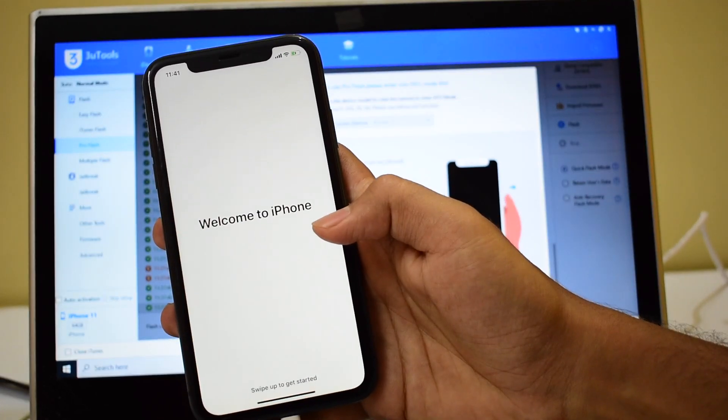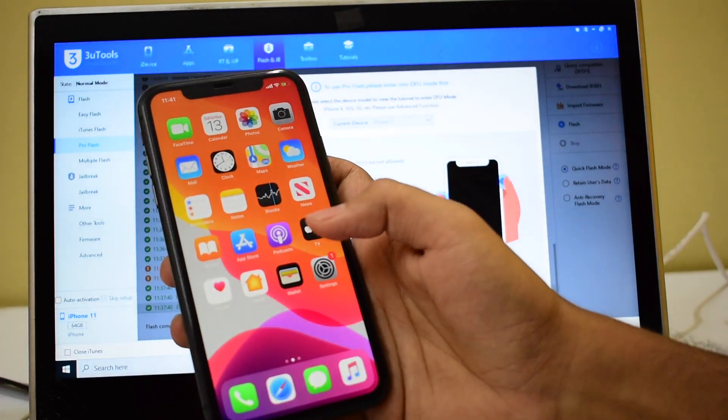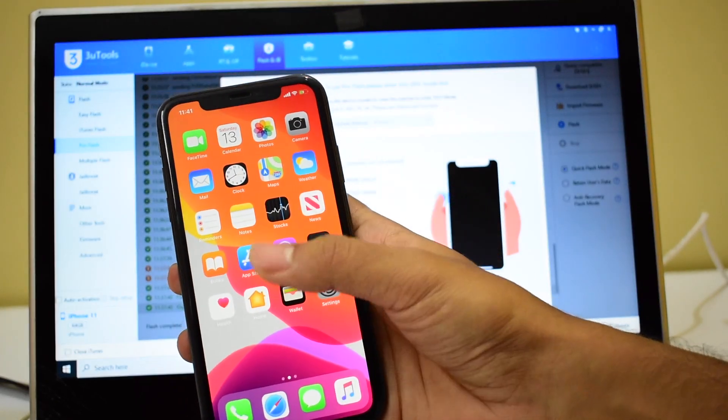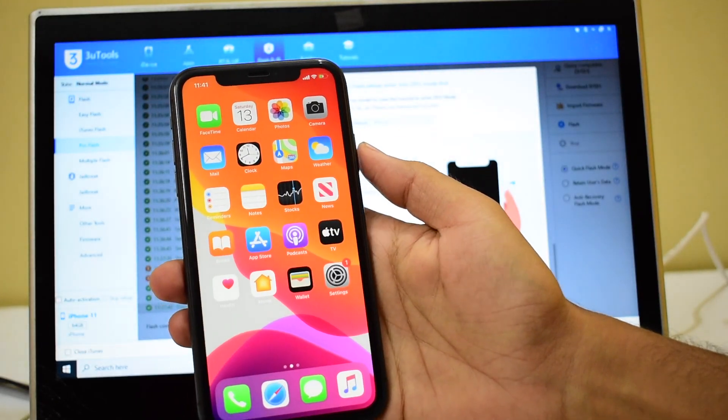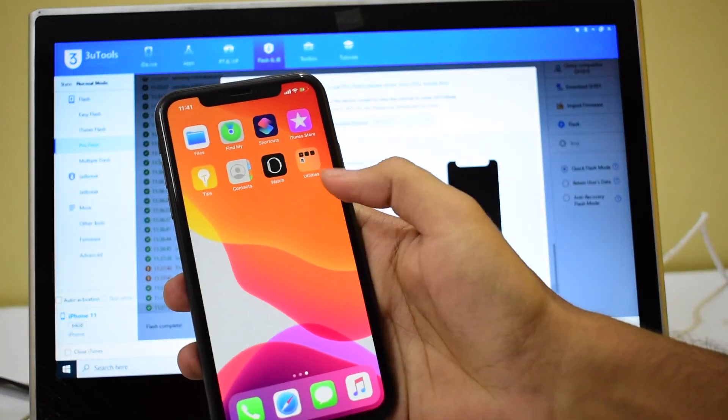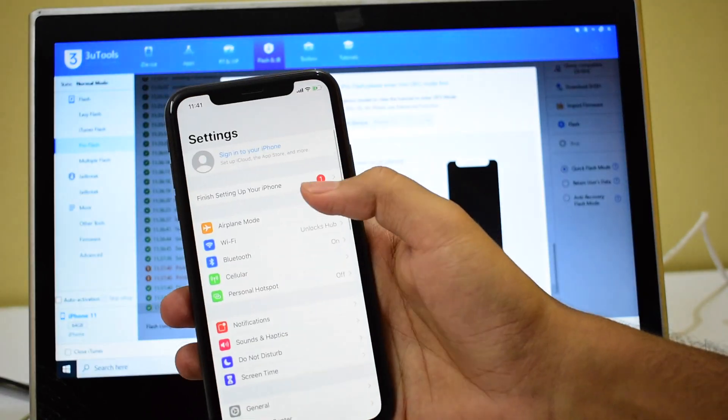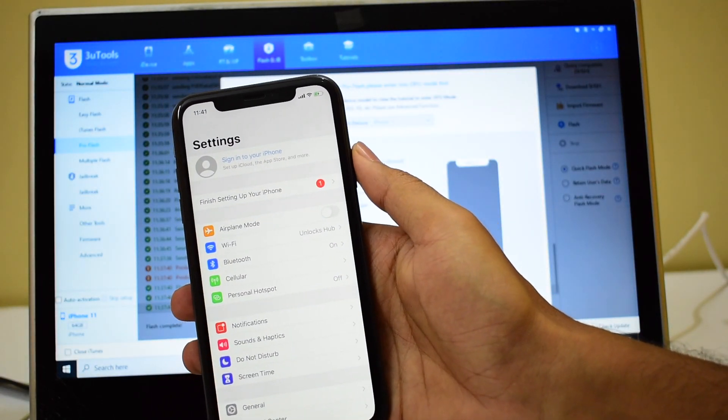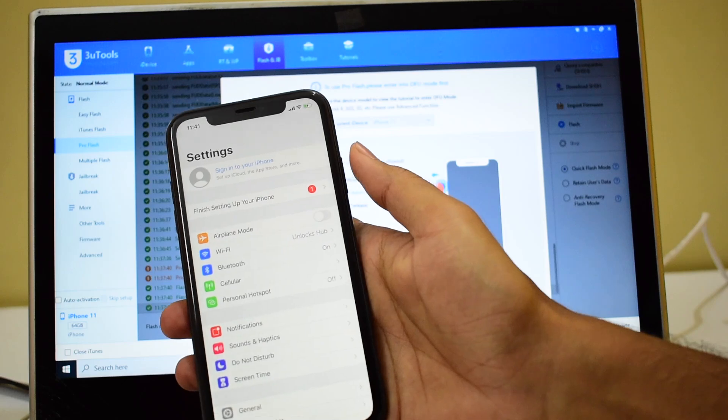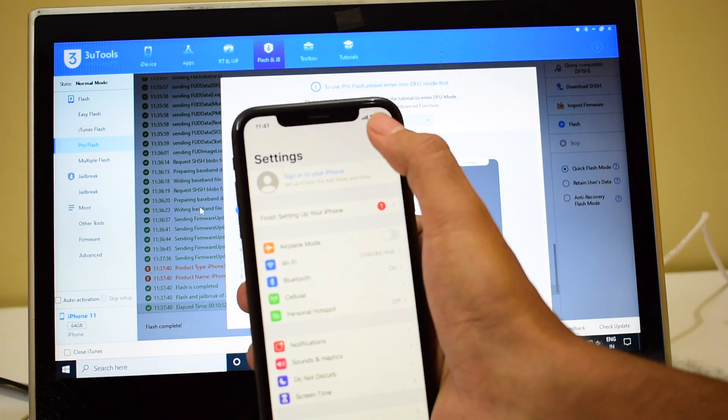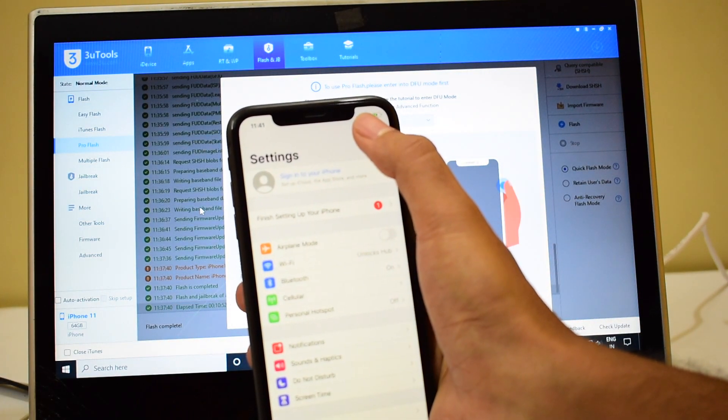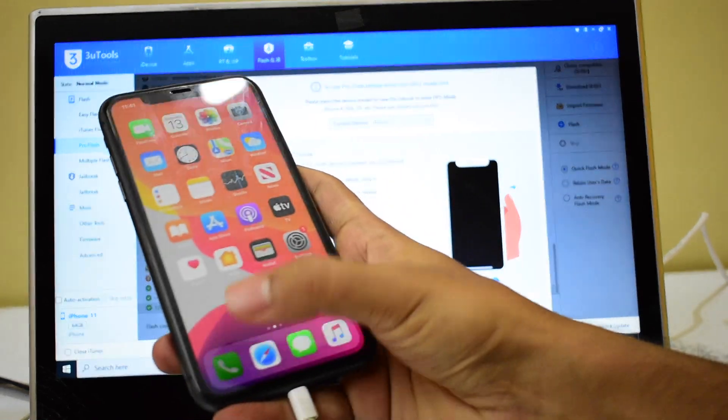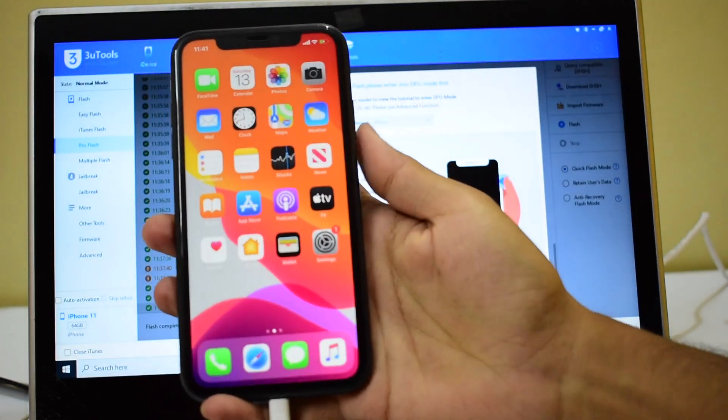It says welcome to iPhone. This device is now completely iCloud unlocked. And there is no Apple ID or password, you can login with your own Apple ID without any issues. And you can see there is Wi-Fi, there is mobile network. You can use your phone without any problems.